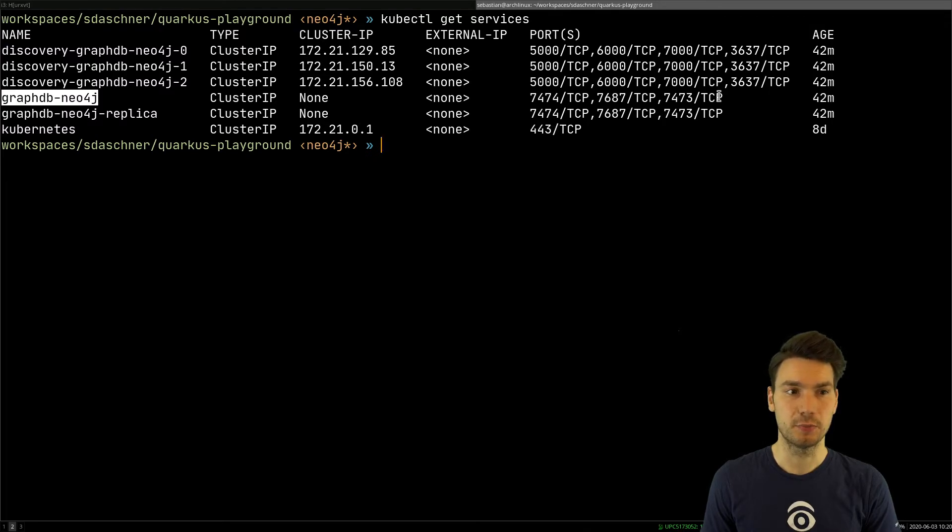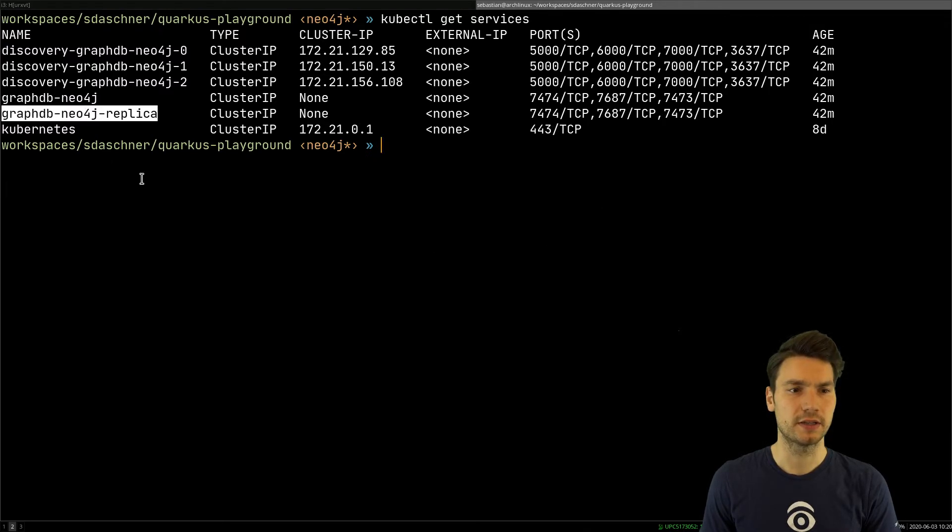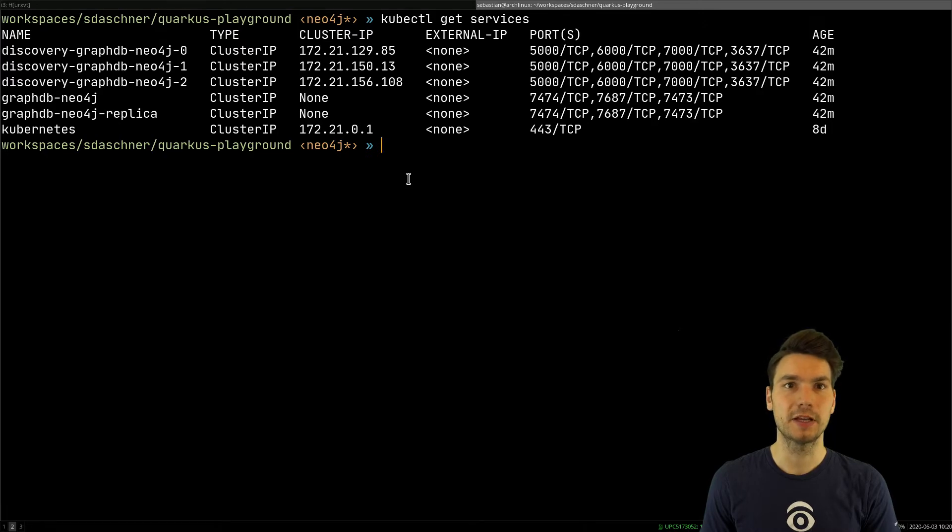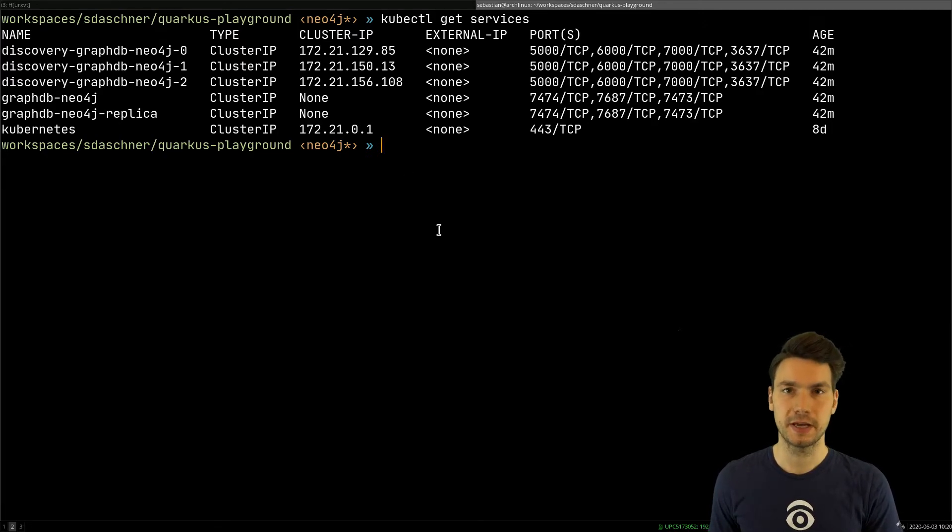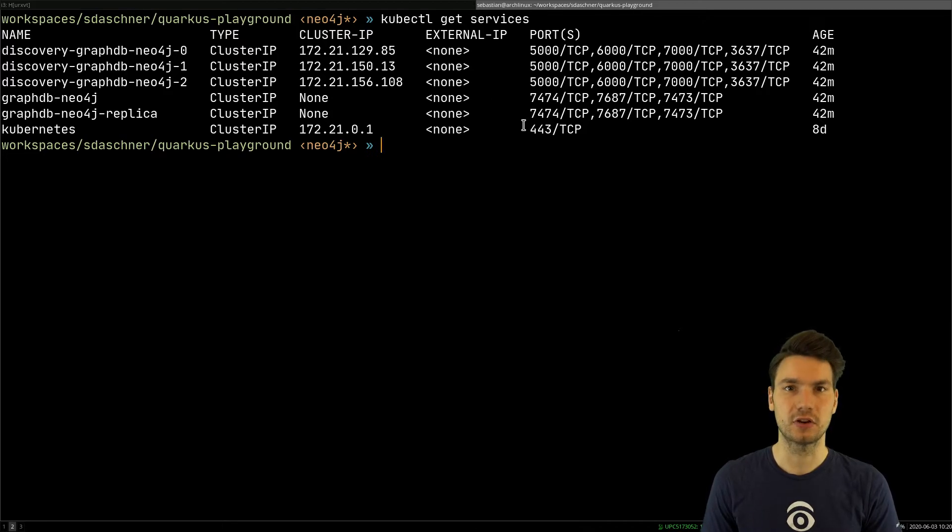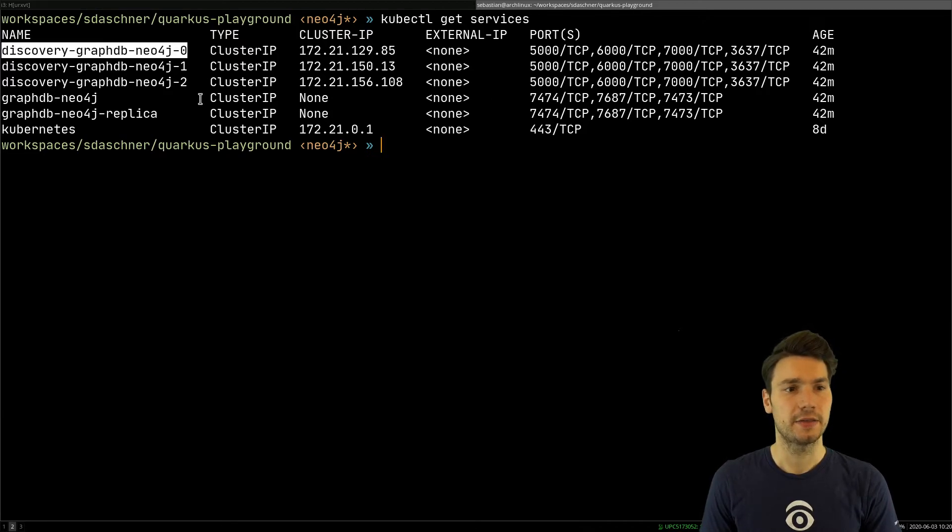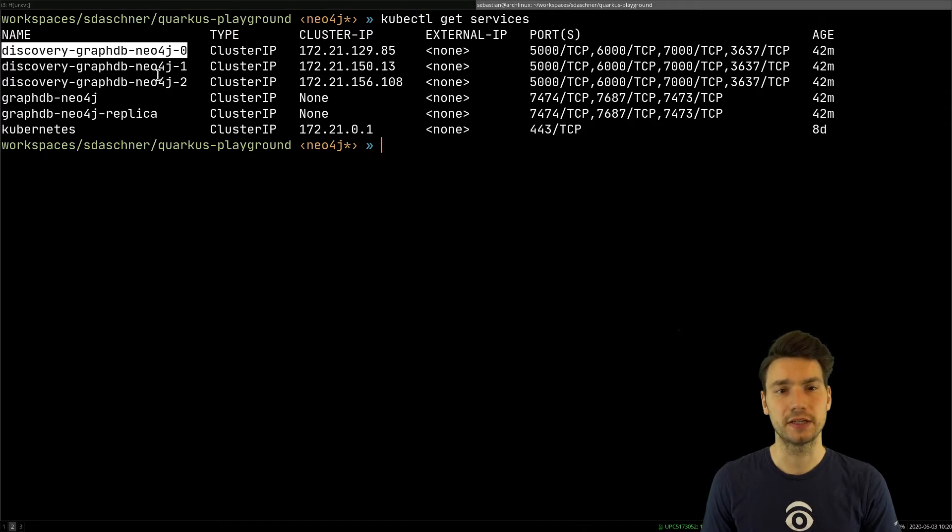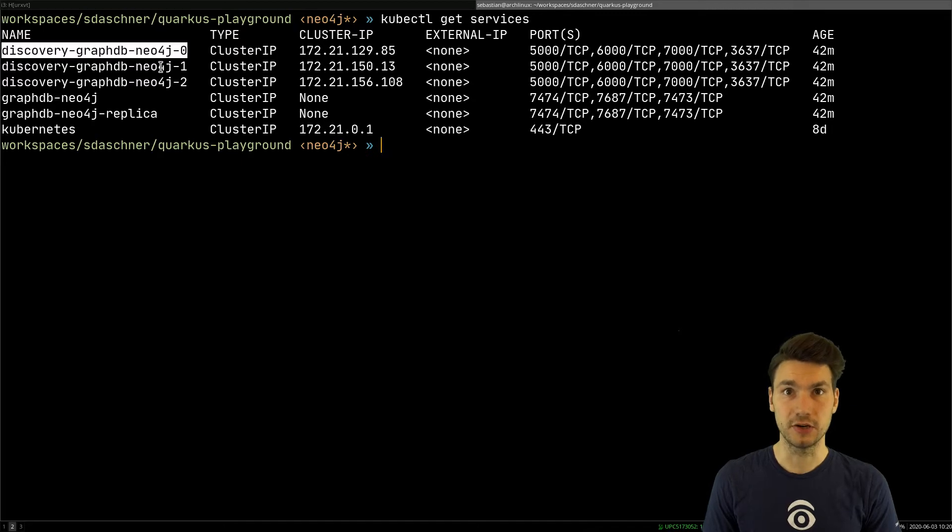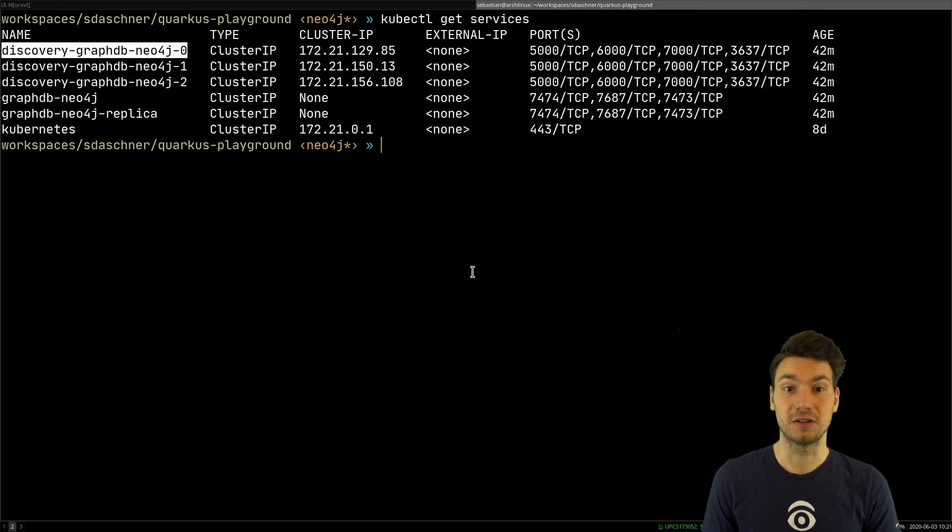There is also a replica one that I don't use for now. I don't have any replica notes. These will be read-only notes that don't participate in a transaction just to scale out on the read side. And there are some discovery services, actually one per instance that is just used internally from Neo for this cluster discovery inside the cluster.